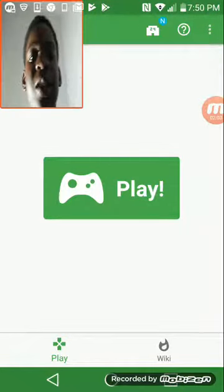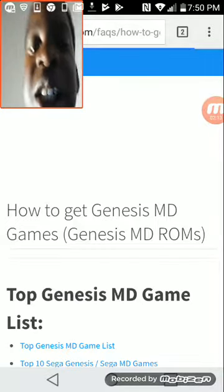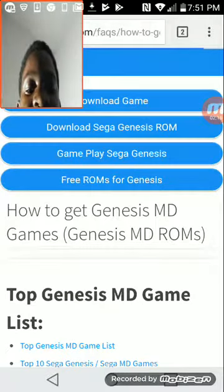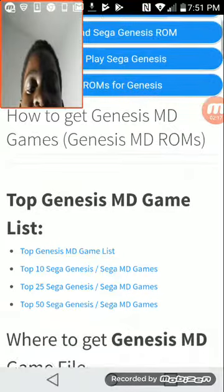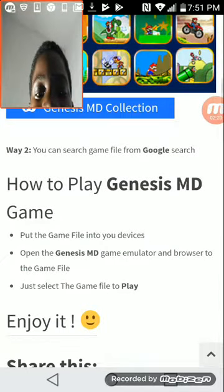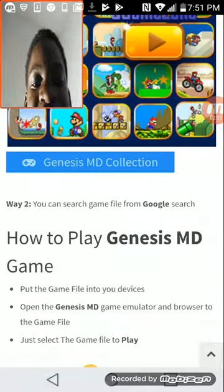So you want to download and open it. You see this question mark right there — you want to click that question mark in the top right-hand corner. It'll tell you how to get games for the MD collection. So you want to get Genesis MD games — tap that Genesis MD collection.